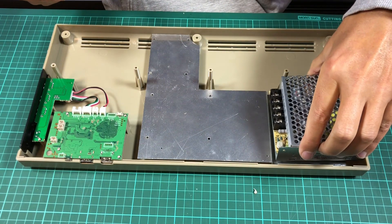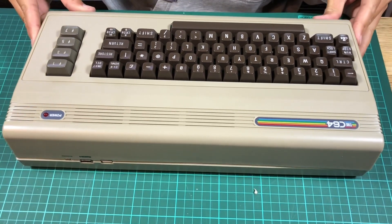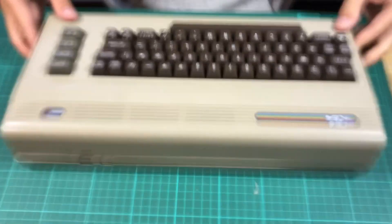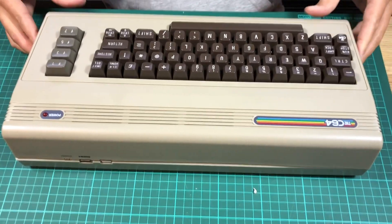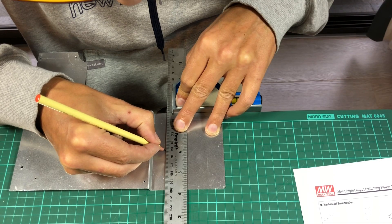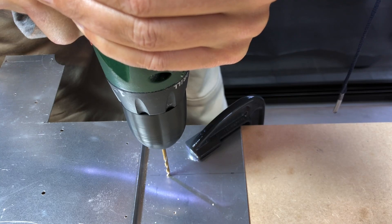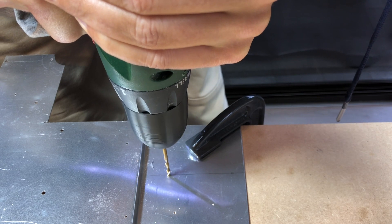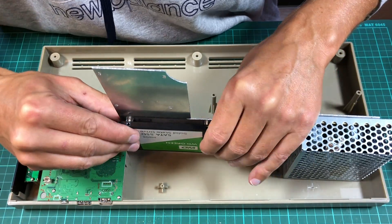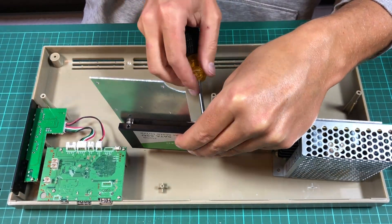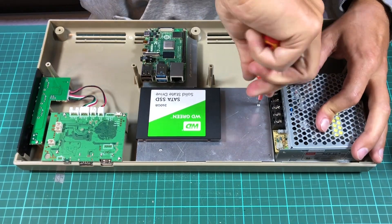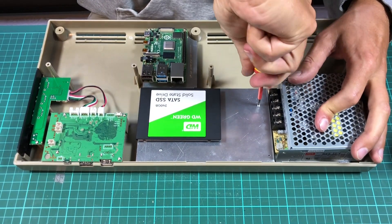After placing the power supply, I tested if the case would close. And it did. Next, I marked the holes for the power supply and drilled them into the plate. Time to fit all the main components to the plate and to screw the plate onto the case.